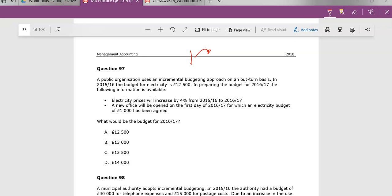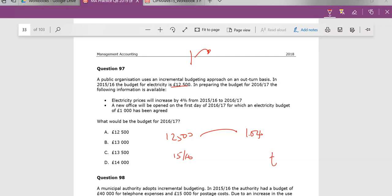So we have a public organization uses an incremental budget approach on an out-turn basis. We're preparing our accounts based on forecasts. It says that the budget for electricity was £12,500 from 2015-16. So we're preparing next year. We're told that this will increase by 4%. So take 4% of this and add it onto it. I typically multiply mine by 1.04. And then in addition to this, they have a new office opening and they will also have to pay another £1,000.